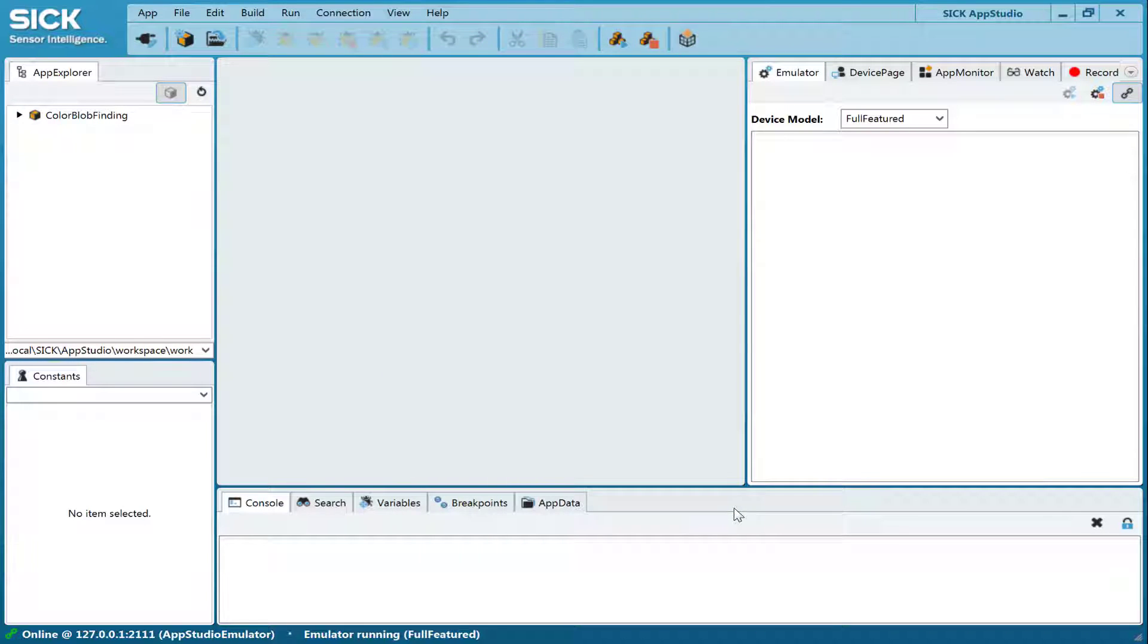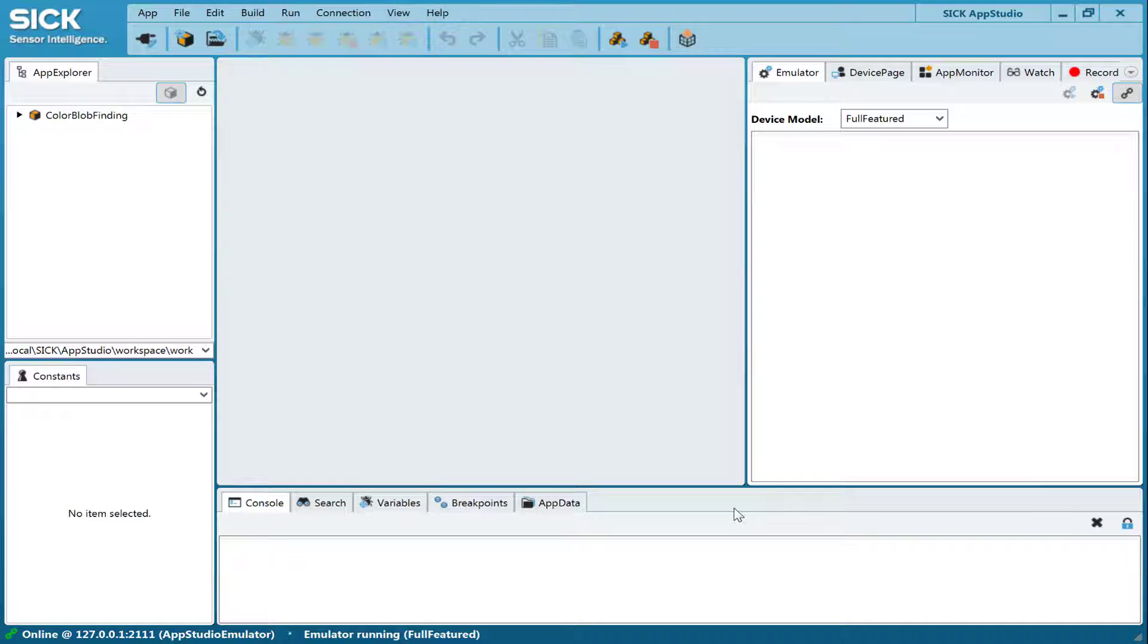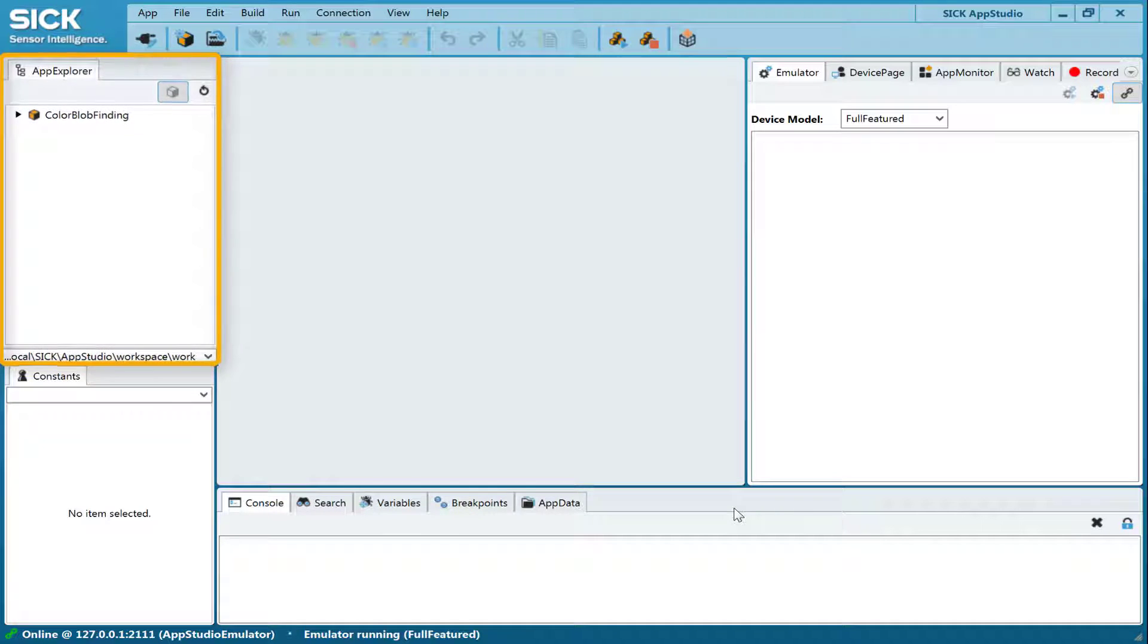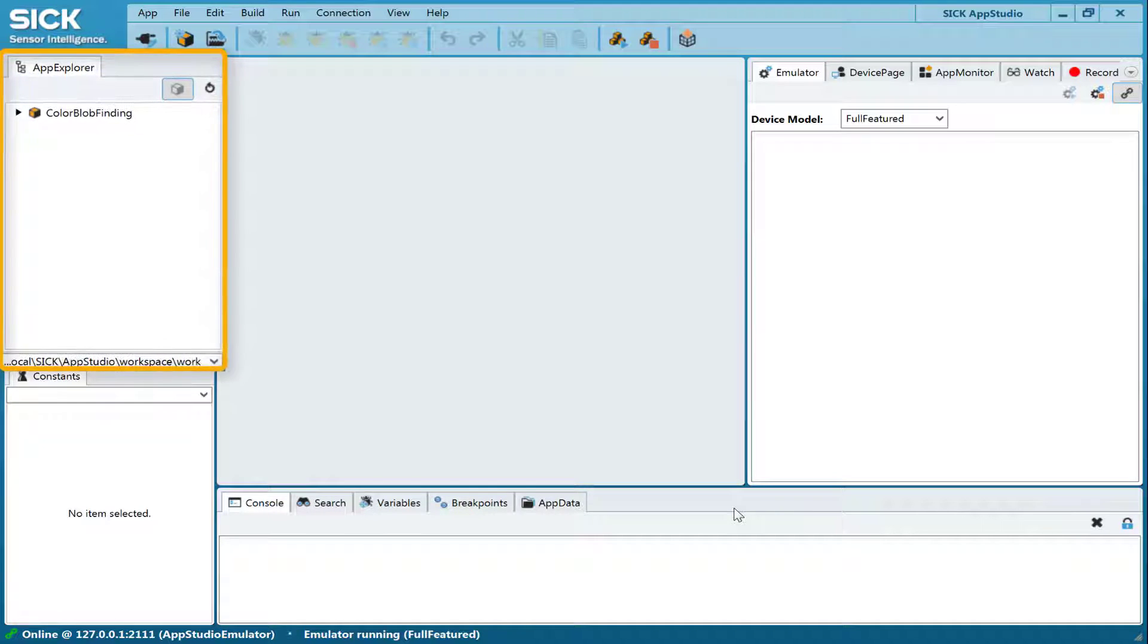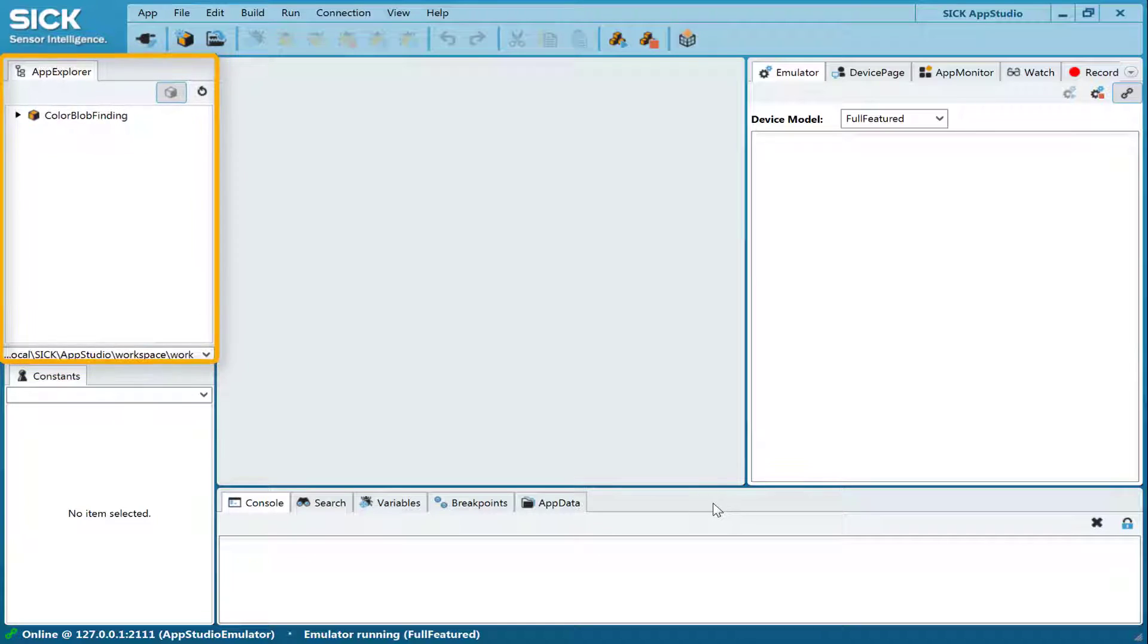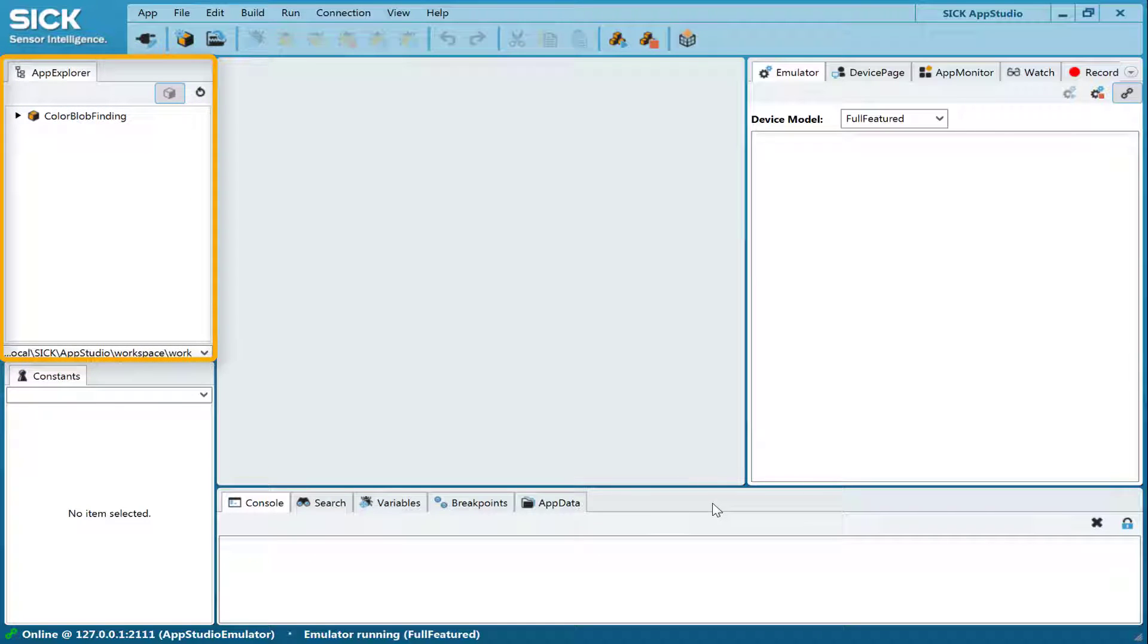Before we get started using the software, we will first do an overview of the available features. The App Explorer tab shows all of the apps that are loaded in the connected device. It also allows apps to be added and removed. The application software can be freely designed by one or multiple apps.